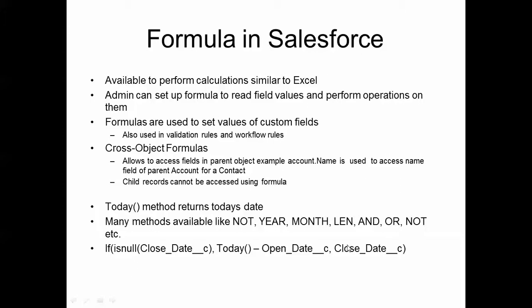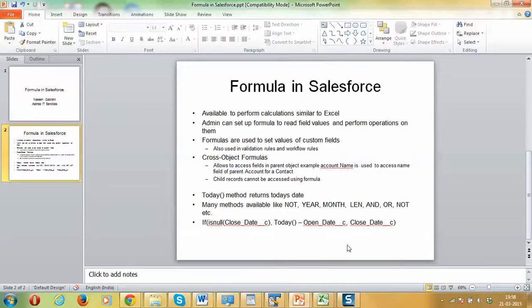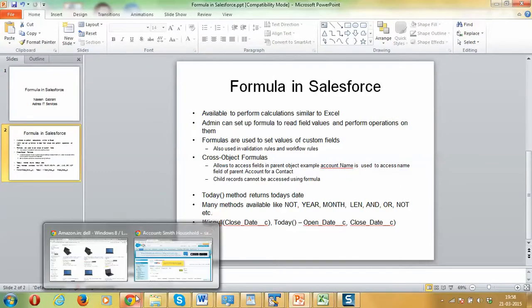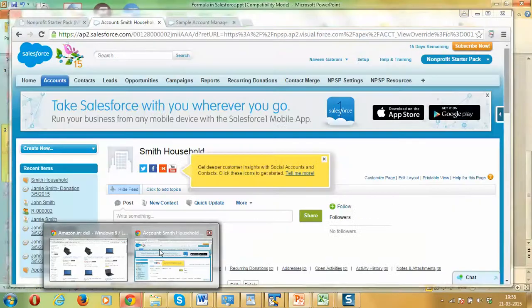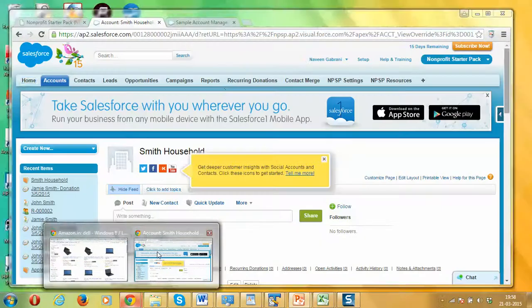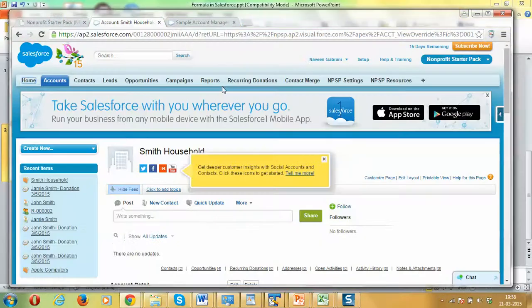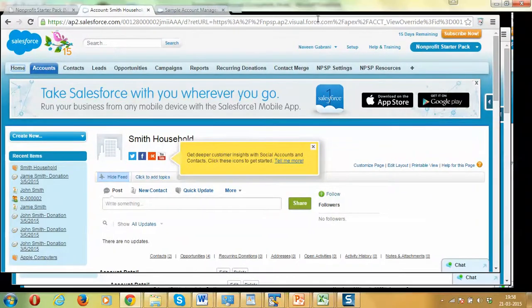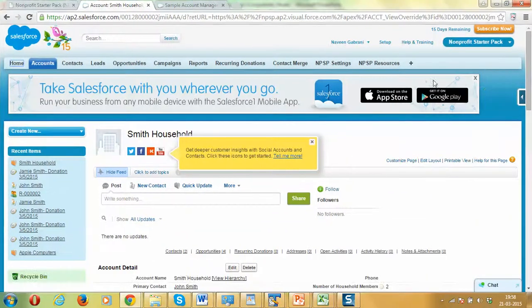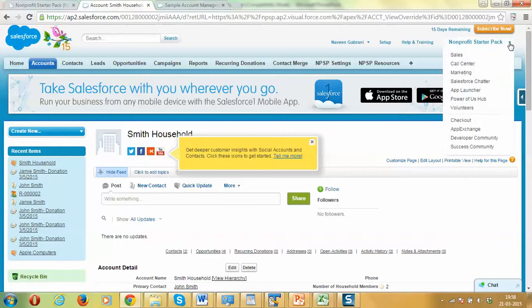As usual, let's move to a quick demo of how this works. Let's go to our Salesforce instance. This has the nonprofit starter pack already installed and it is open already.